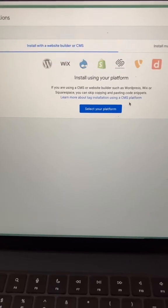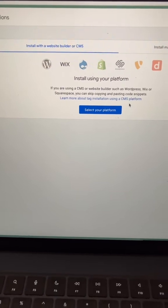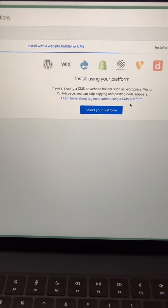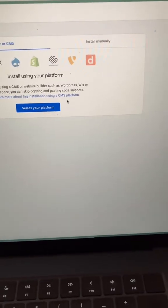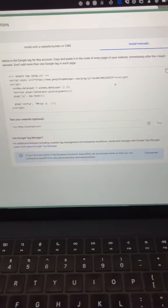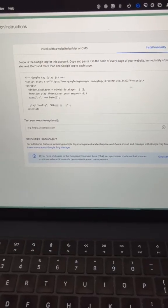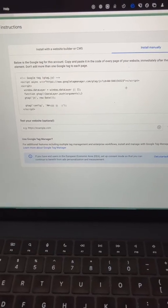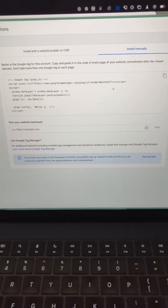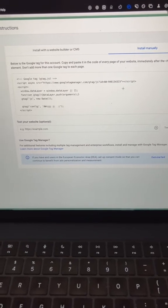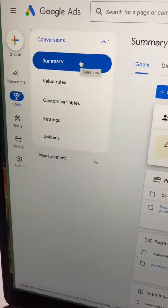You can install with your website builder or CMS, or you can install manually, which is usually my preference. So go ahead and install this script on your website. You want it immediately after the head tag and you want it on every page of your website.